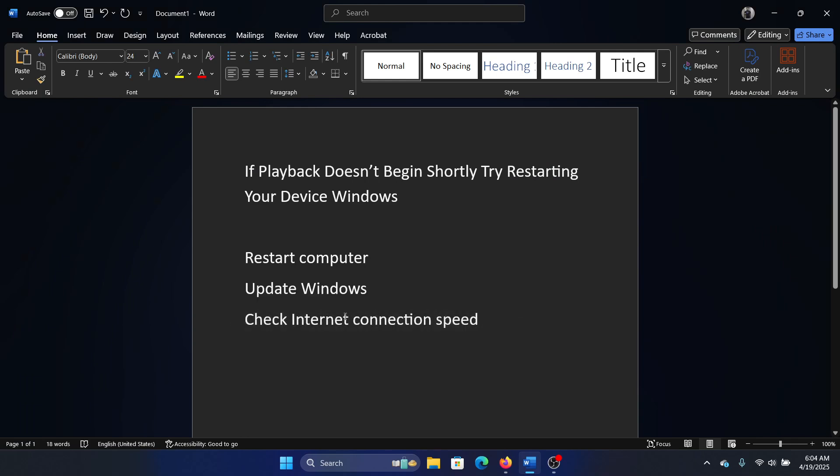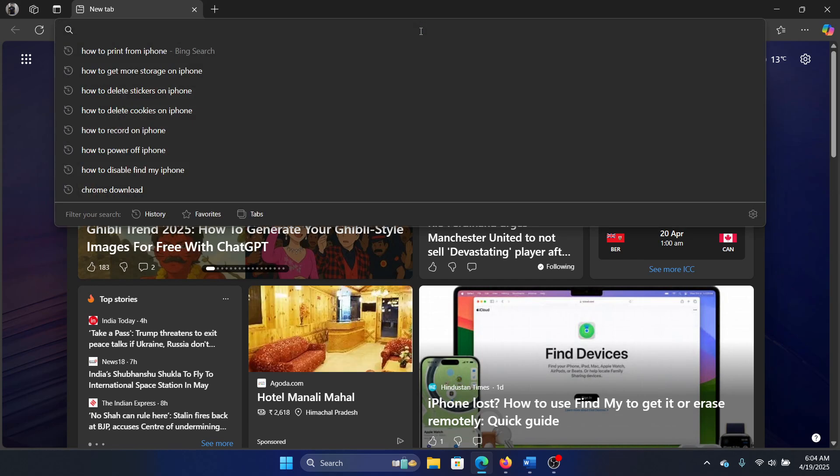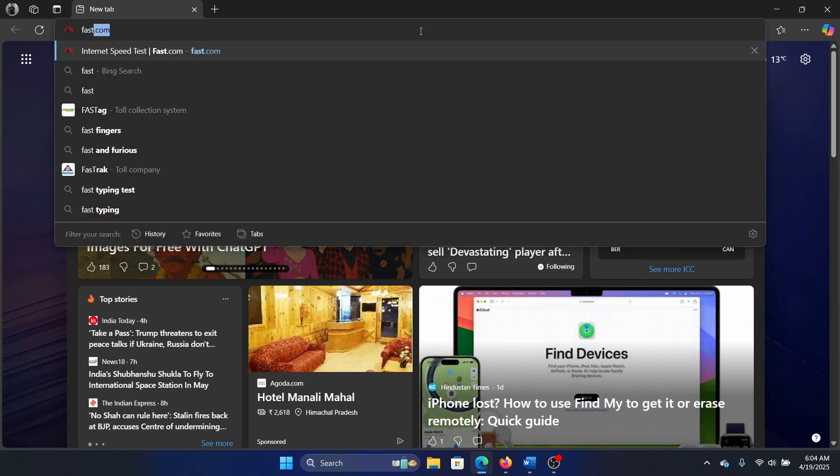You also have to check the internet connection speed, because if the internet connection is not stable then the video will not play. These days, 4K videos and all need a good enough internet connection speed. Search for fast.com and hit enter and check the speed at fast.com.